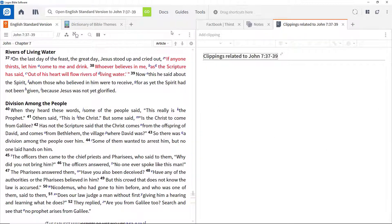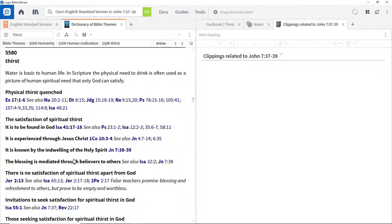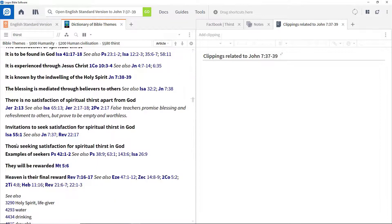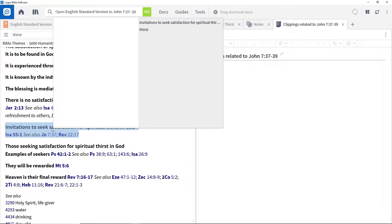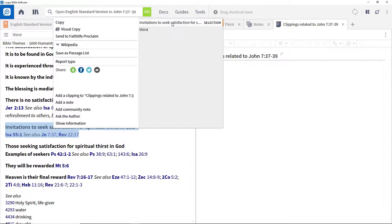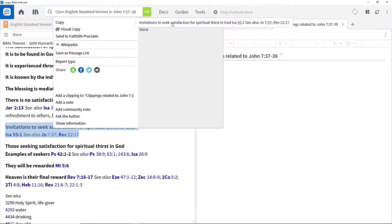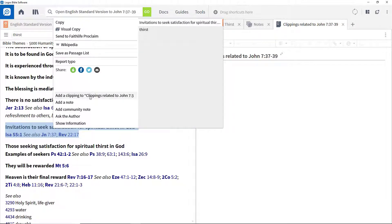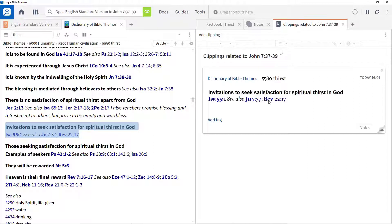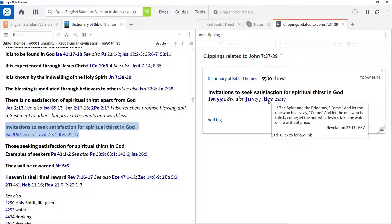Then, to populate it, select a portion of text from the dictionary article we looked at in the previous video. Right click to open the context menu. Ensure that the selection box at the top right is selected and click Add to Clippings. This will add it to the Clippings document.